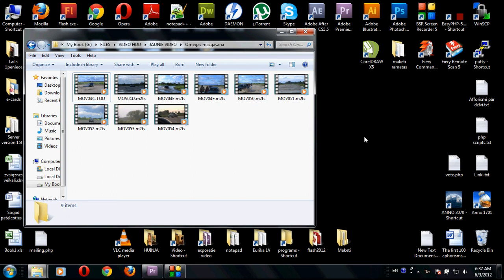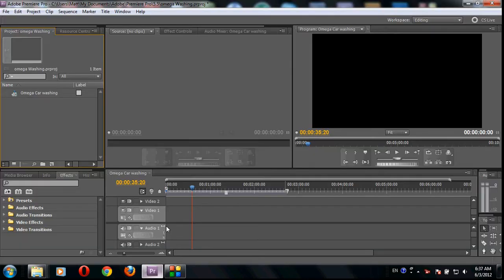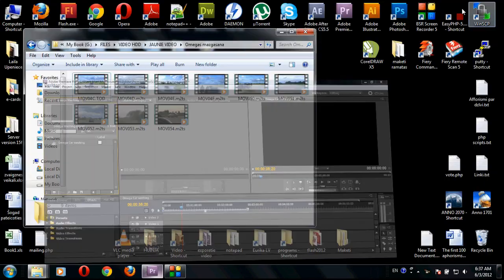Hi guys, today I will show you how you can import a .tod video file into Adobe Premiere CS5 4.2 and many other Premiere versions, maybe in other software also.